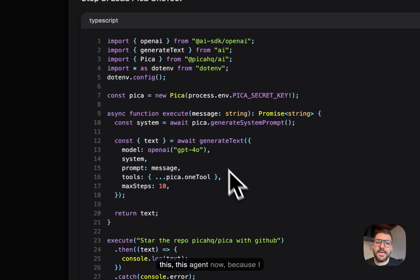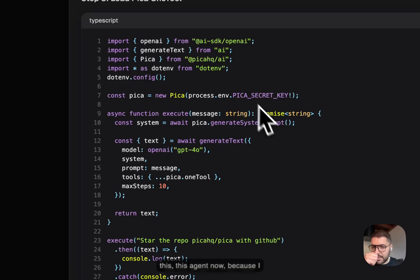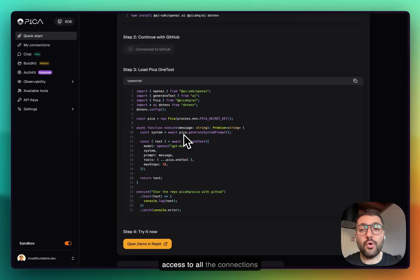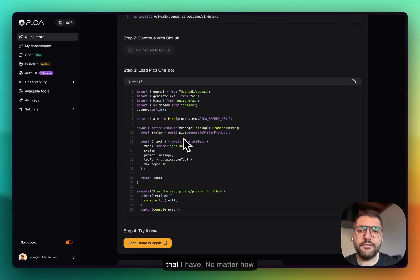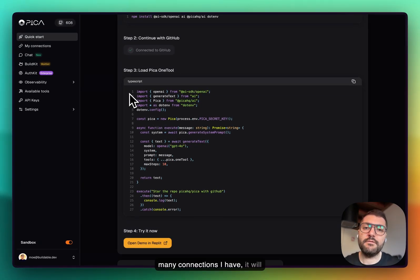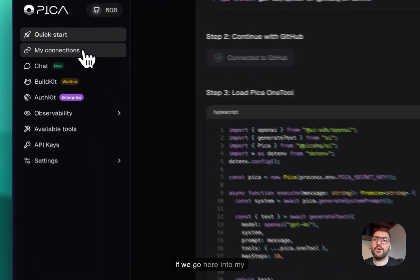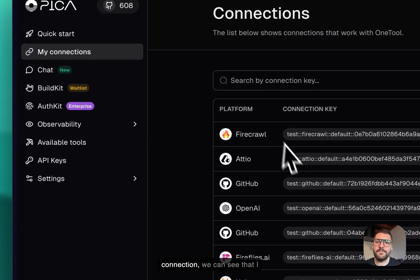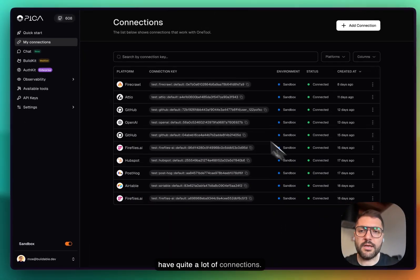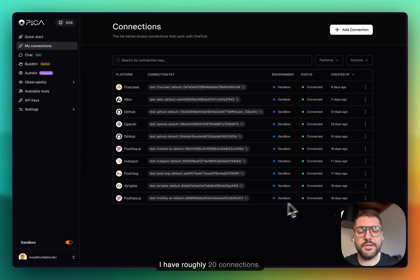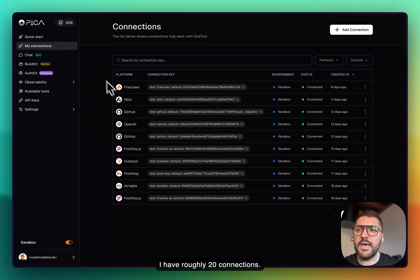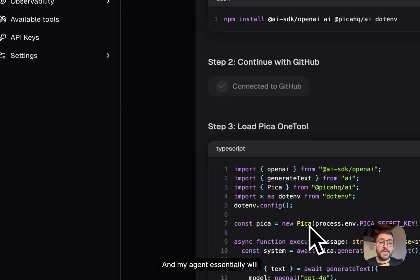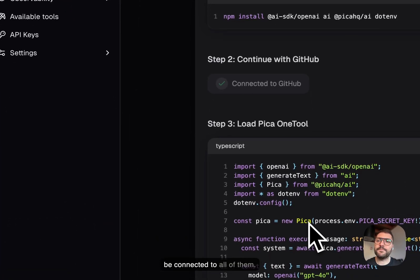When we do this, this agent now, because I did not scope it, will have access to all the connections that I have. No matter how many connections I have, it will have access to all of them. If we go here into my connections, we can see that I have quite a lot of connections. I have roughly 20 connections and my agent essentially will be connected to all of them.